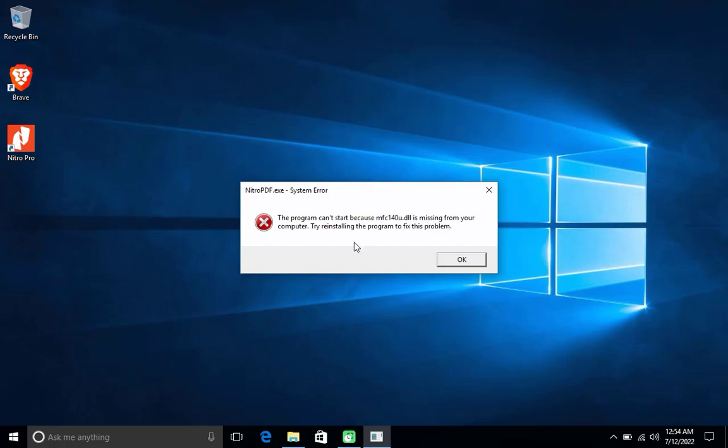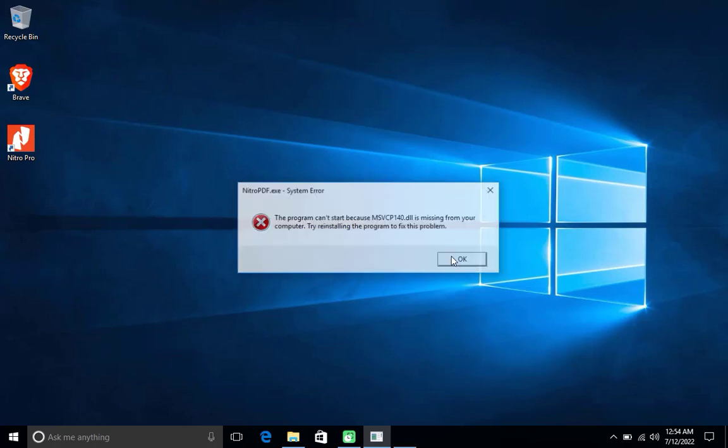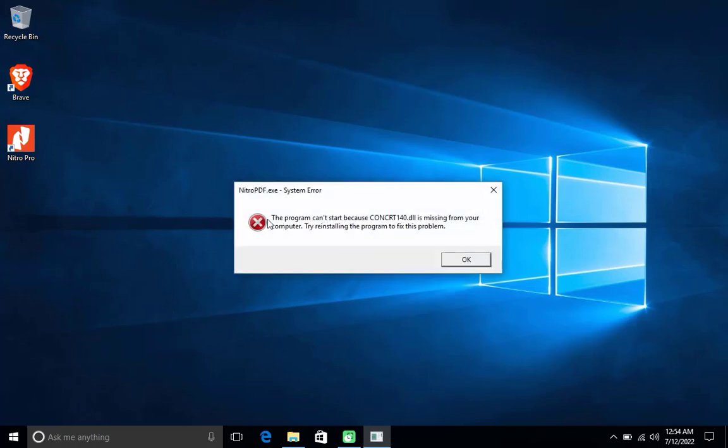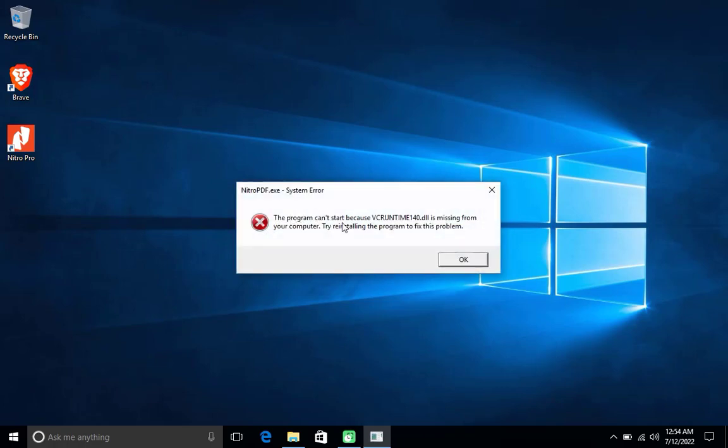The solution to overcome this is to download the supporting files required by the program. The required support file is the Microsoft Visual C++ runtime, so we need to download Microsoft Visual C++ runtime files from the Microsoft site. Just follow the steps according to the one in this video tutorial.